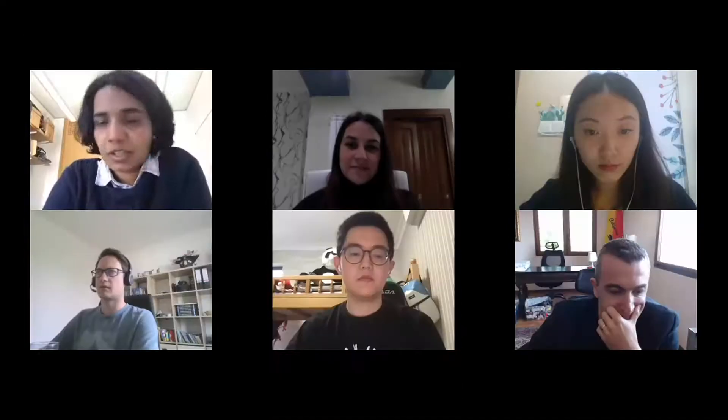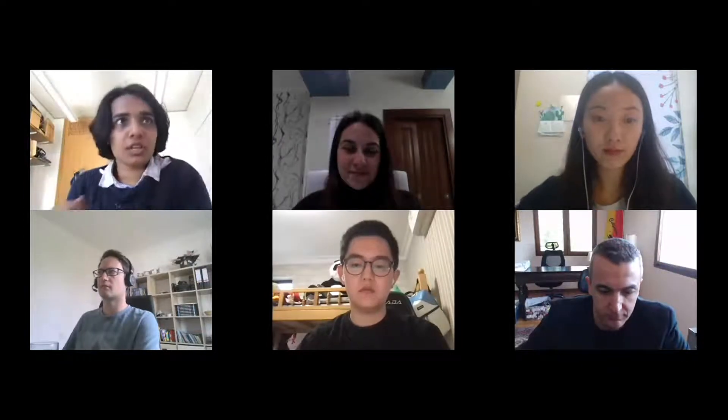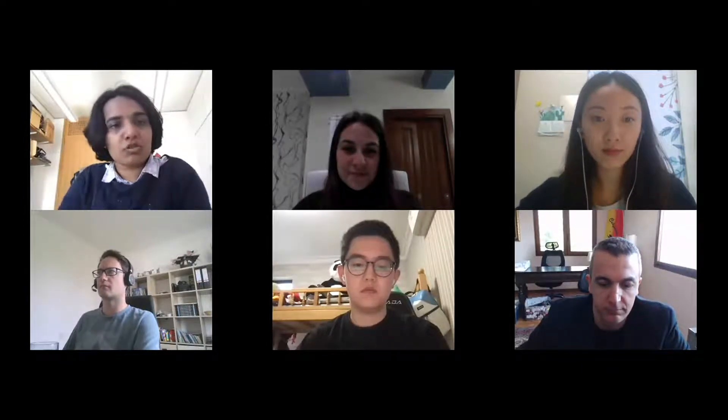We're going to start this session. Thank you everyone for joining the Software Testing One session. My name is Ajita. I'll be the session chair. We're also joined by the student chair for the session, Gwilya.